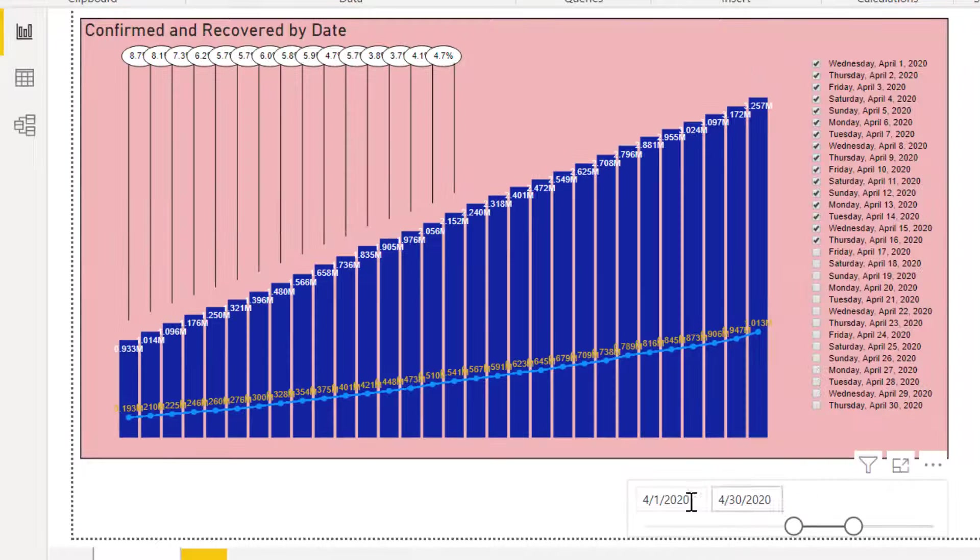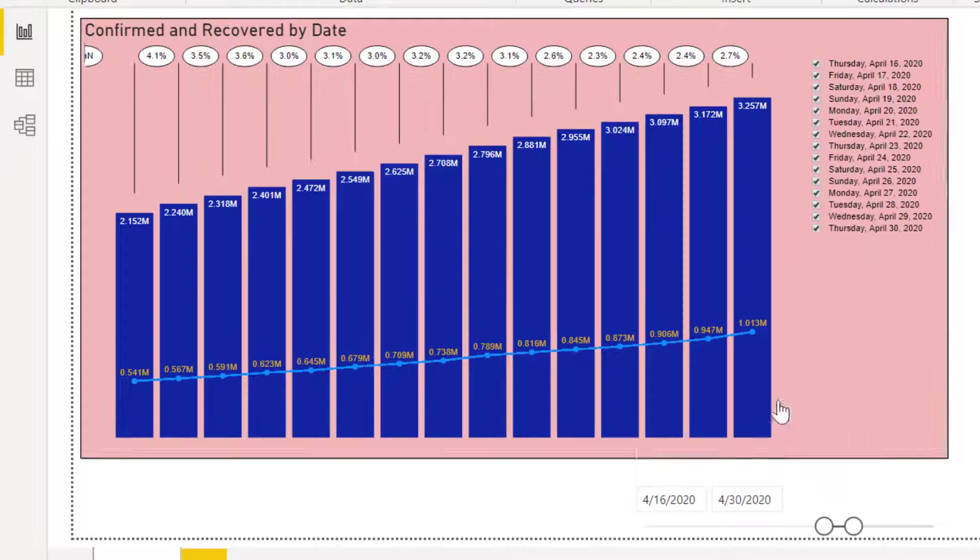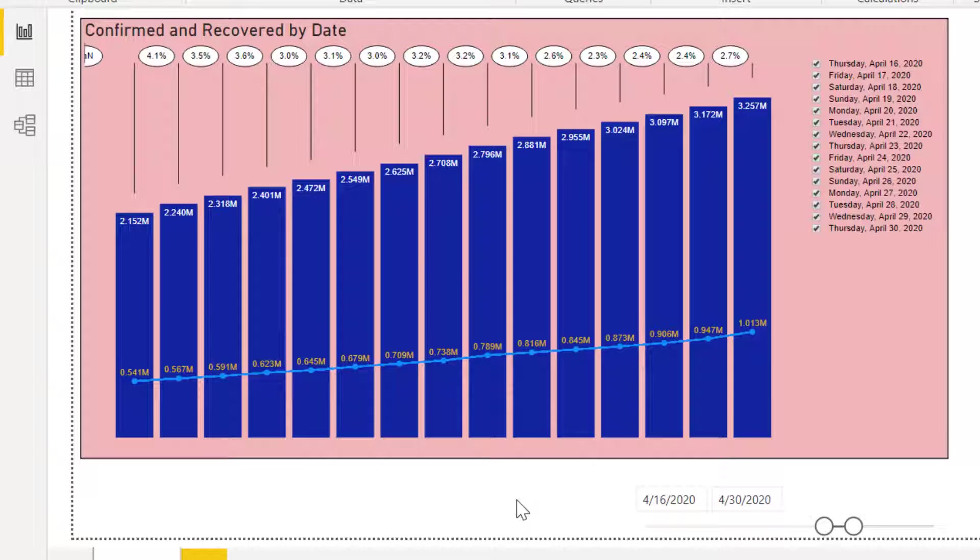Let's adjust the slicer from April 16 to 30. The confirmed cases started a daily growth rate of 4.1% and ended with 2.7%.